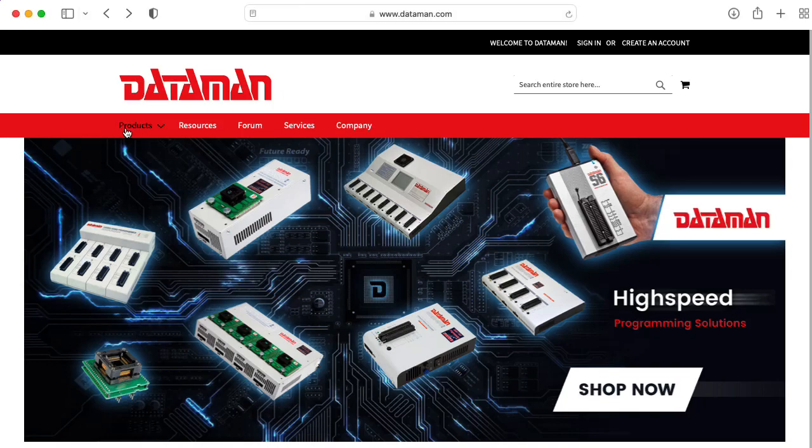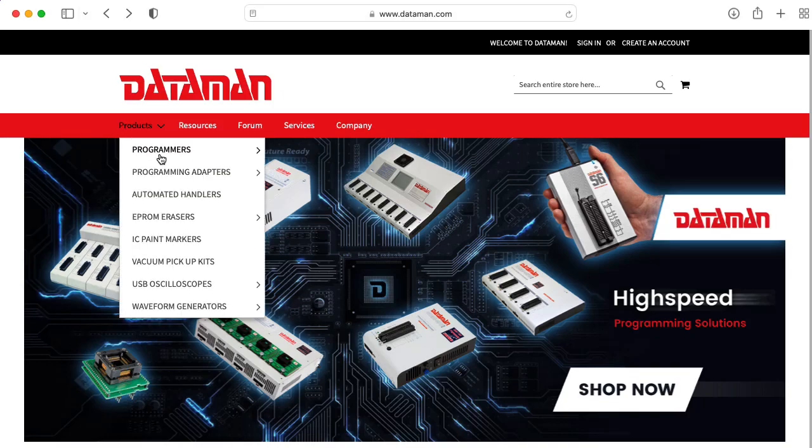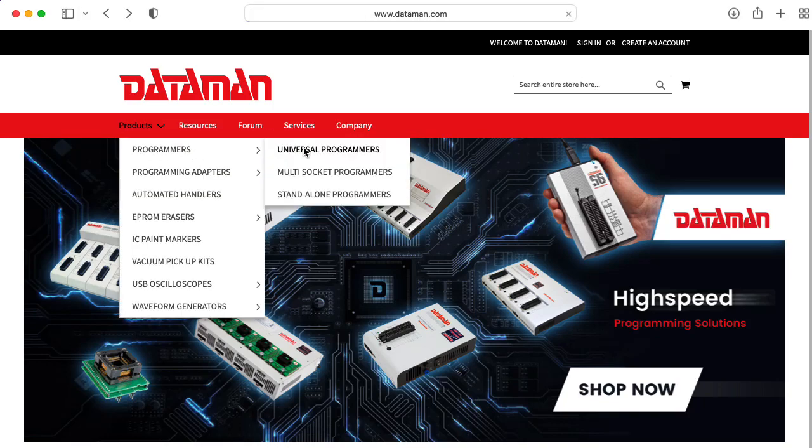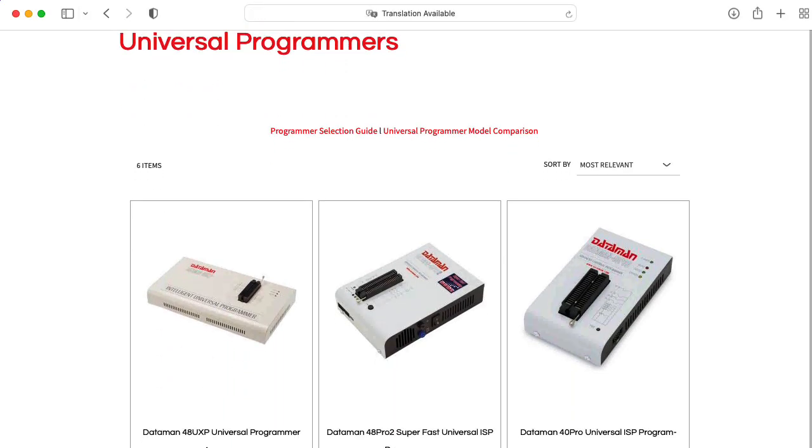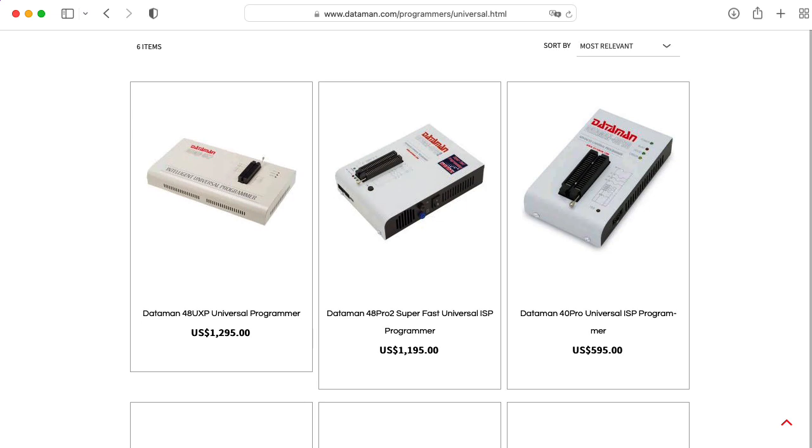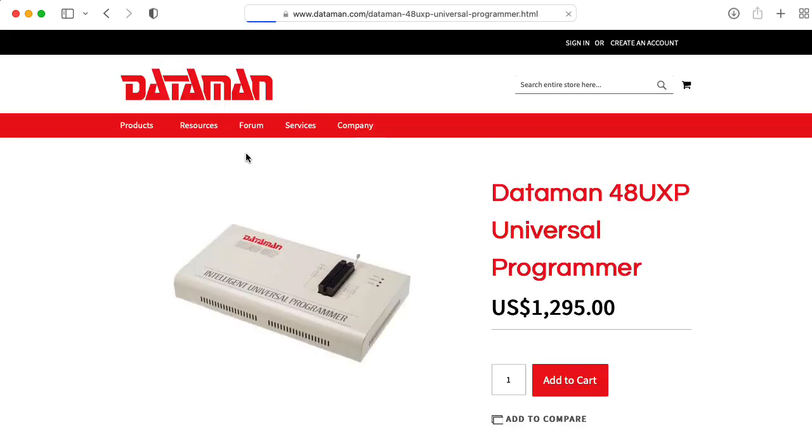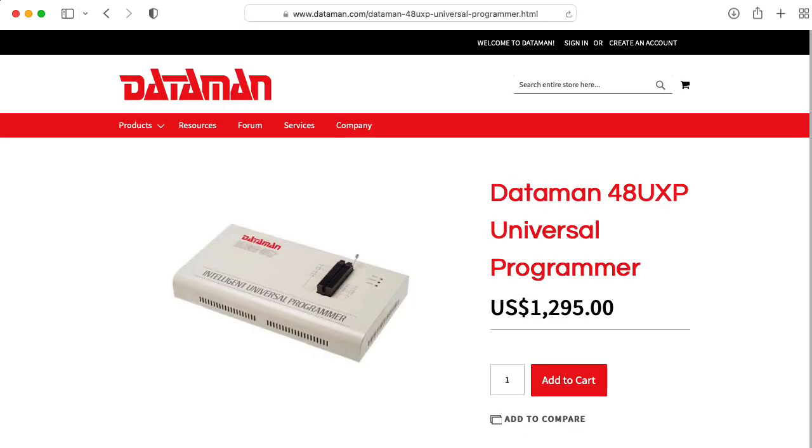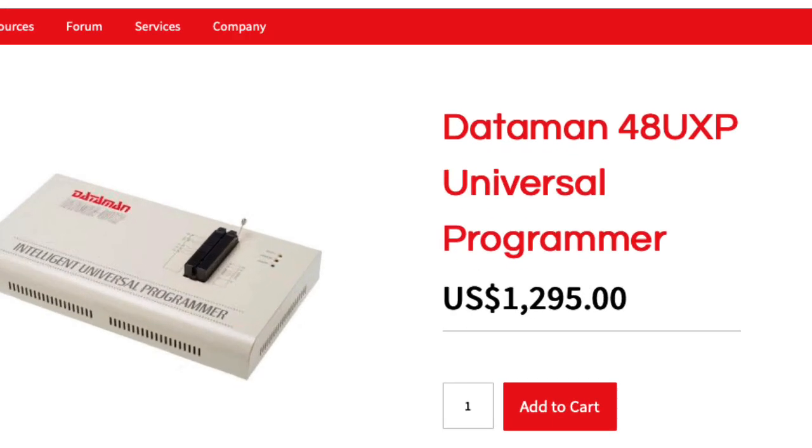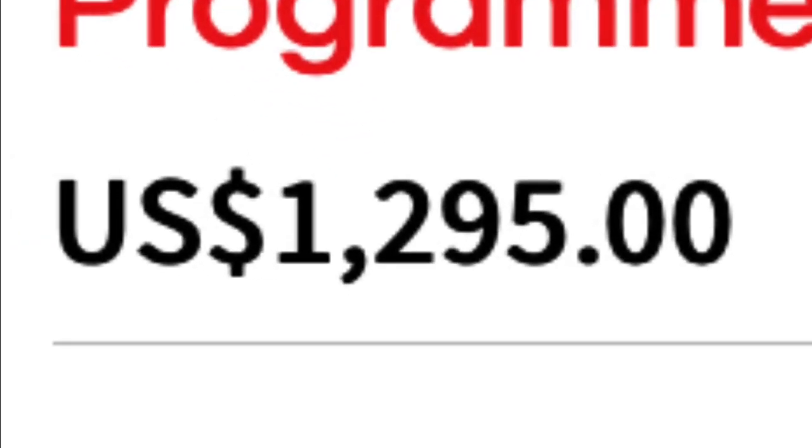Okay, let's see. How much do these Dataman programmers cost? Oh my goodness. Oh my goodness gracious. Okay, let's talk about this.